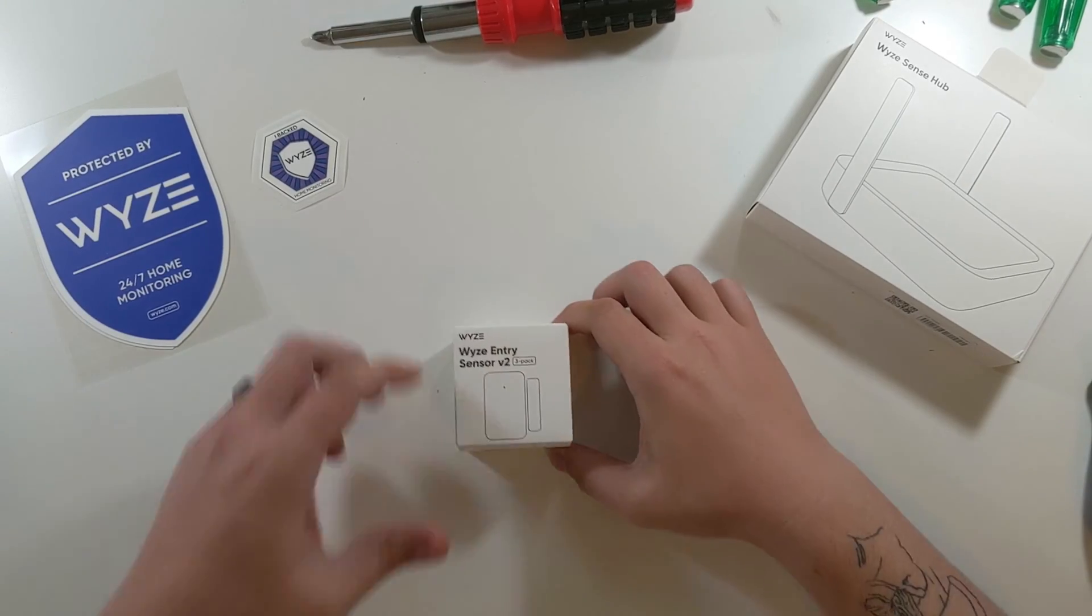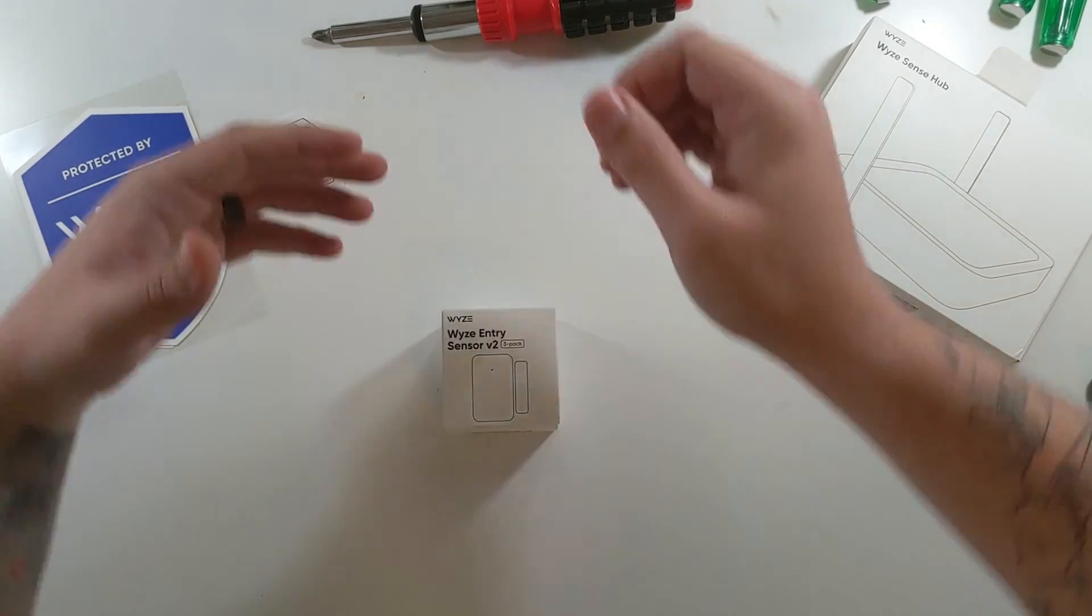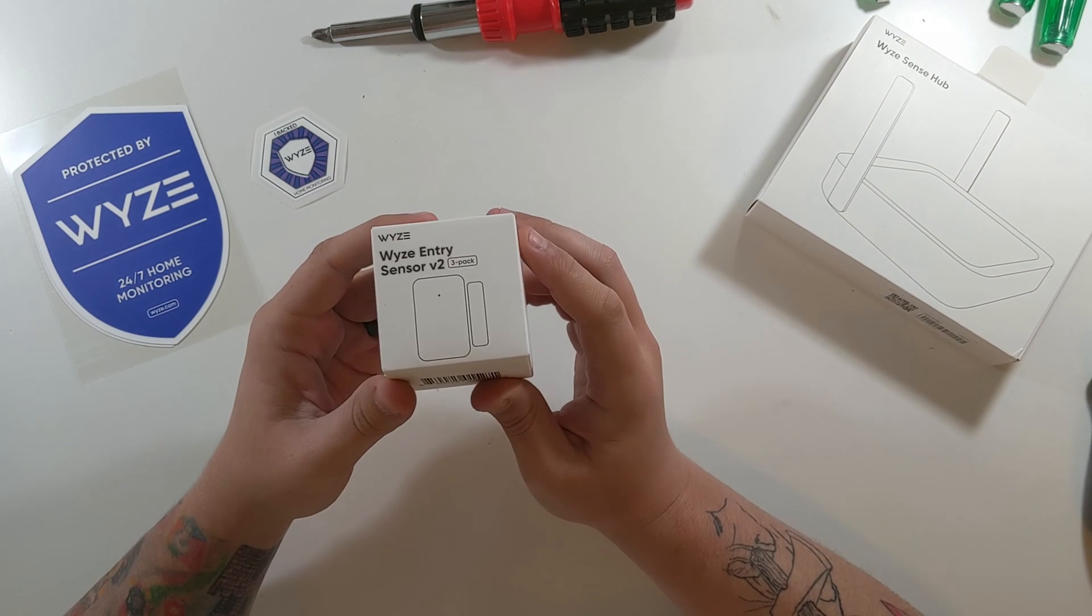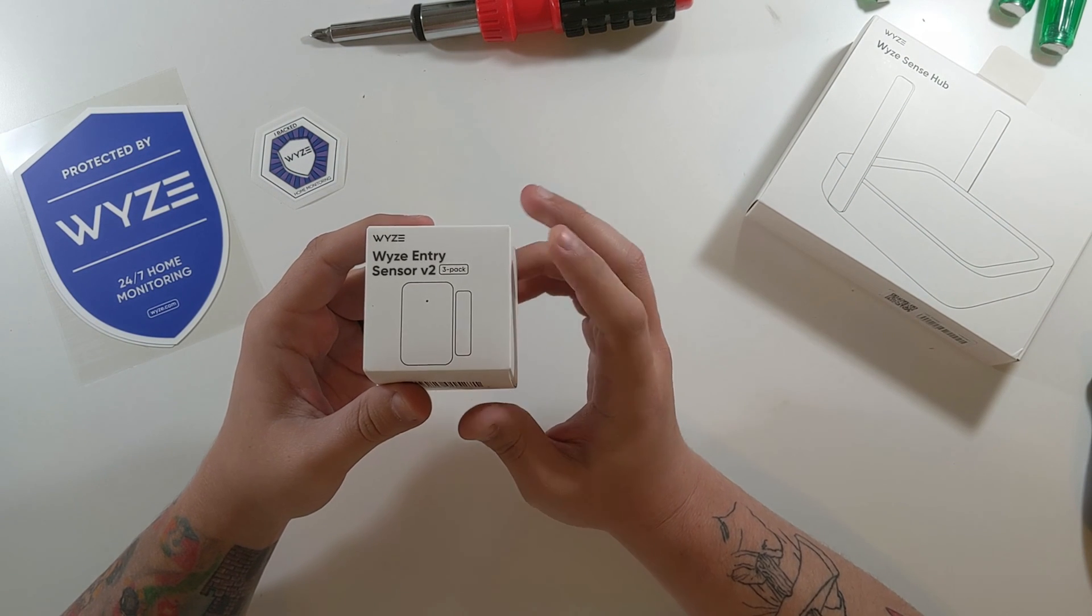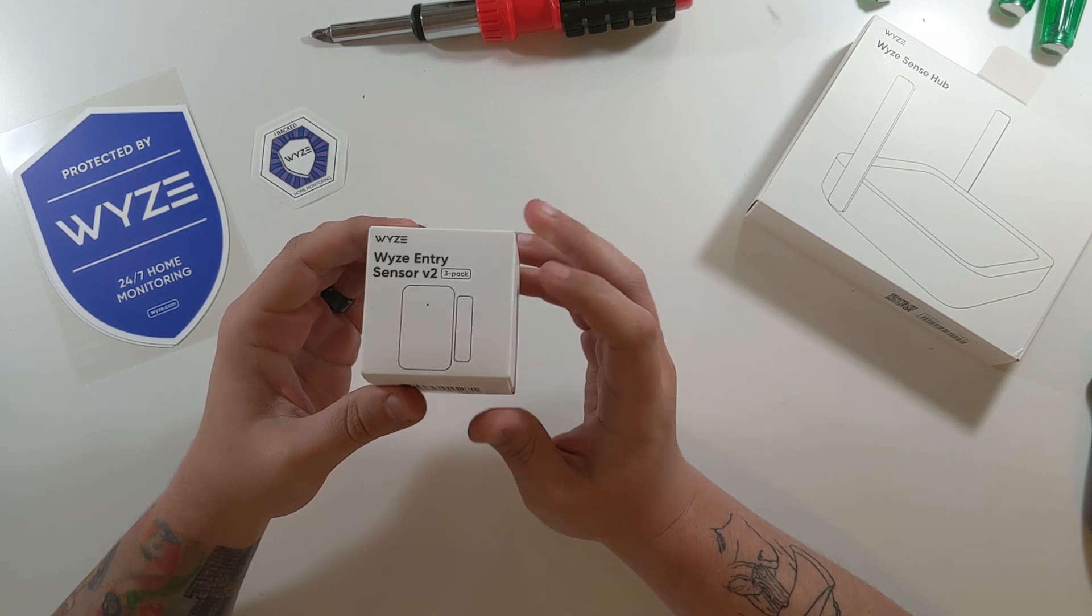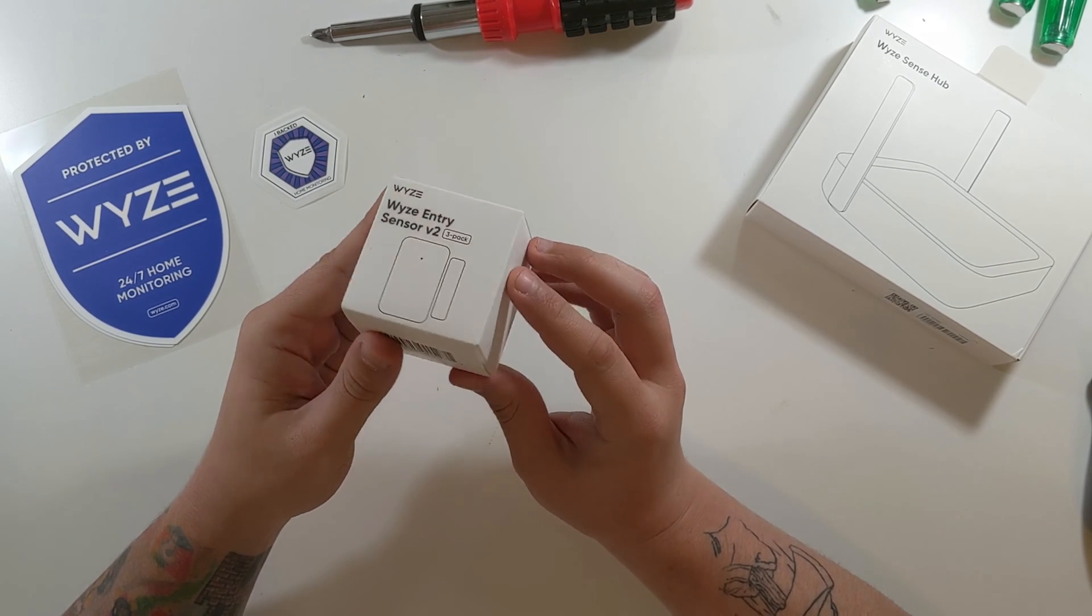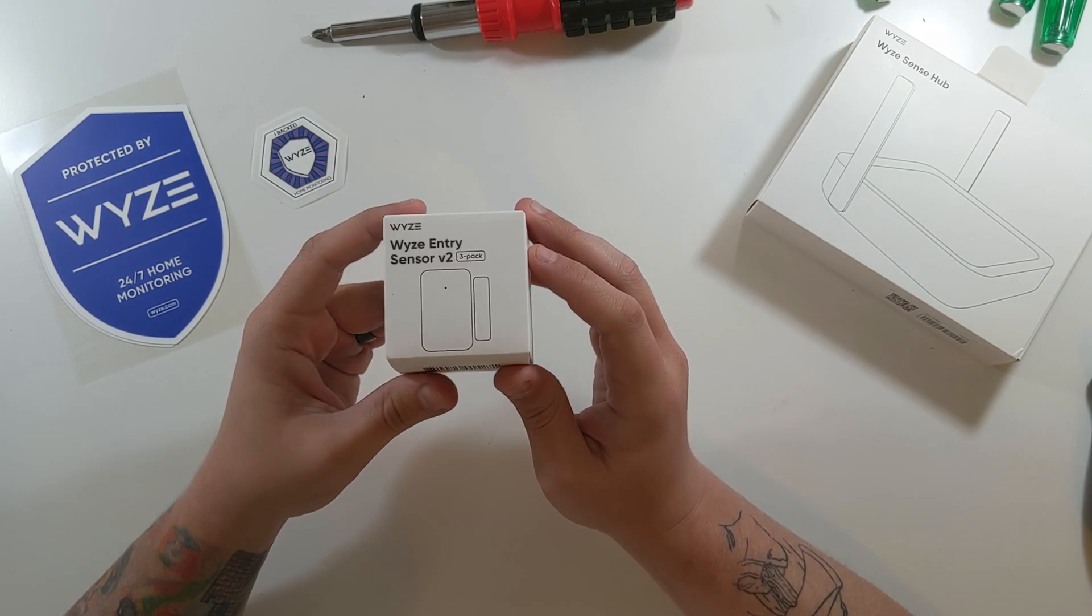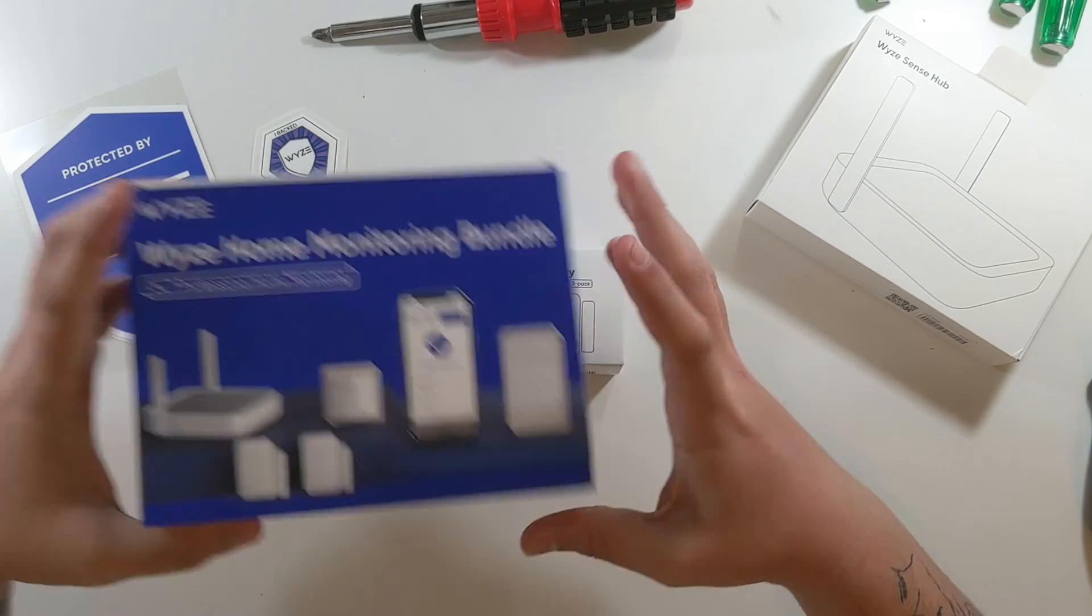So now we are going to unbox the new Wyze Entry Sensor version 2 3 pack. Now, as you can see here, this looks a little different than what actually comes in the home monitoring bundle.